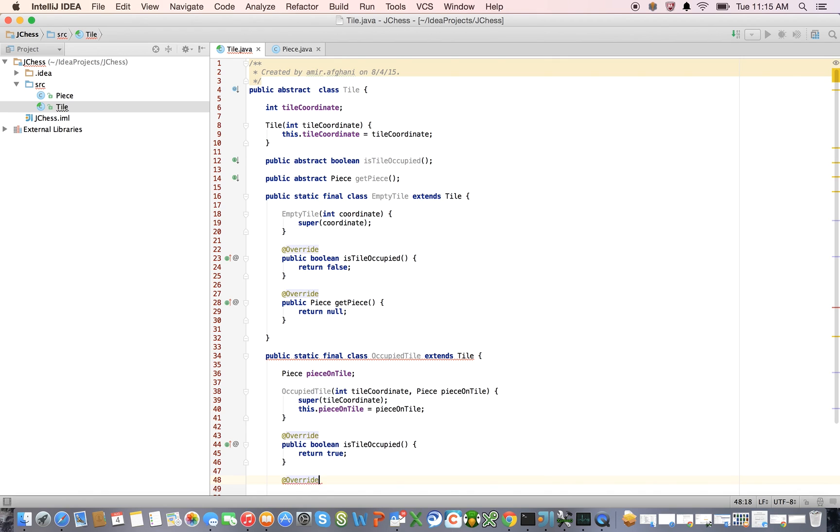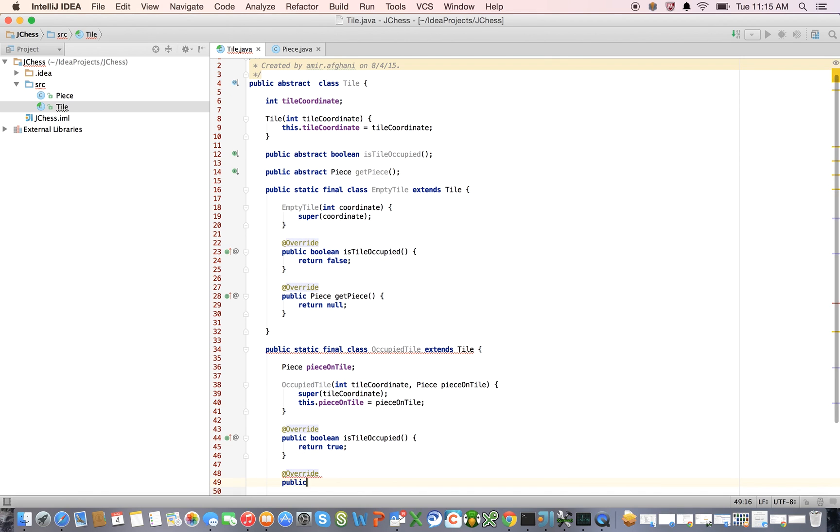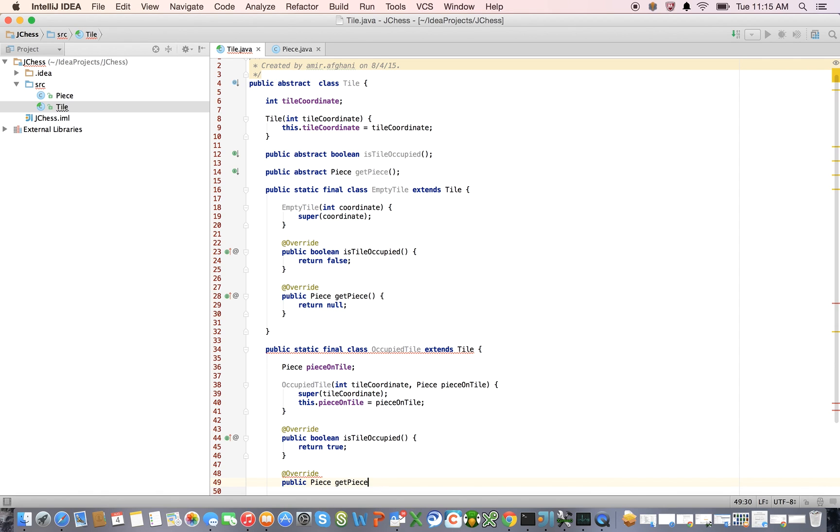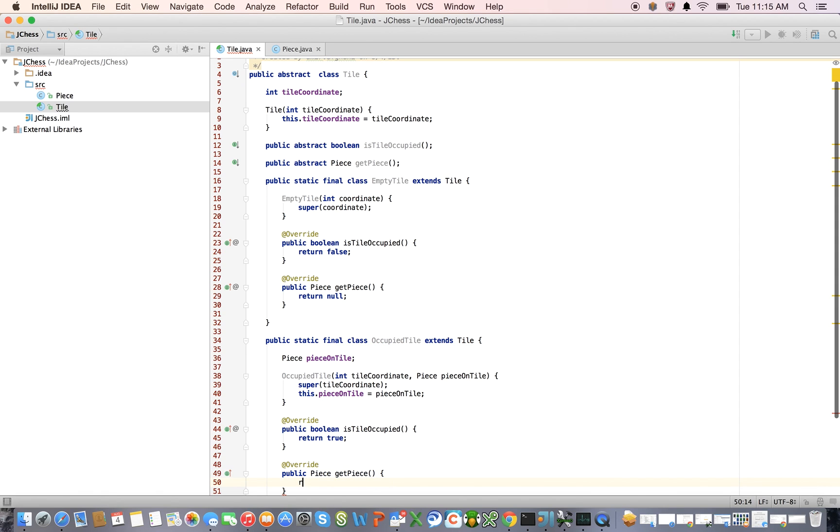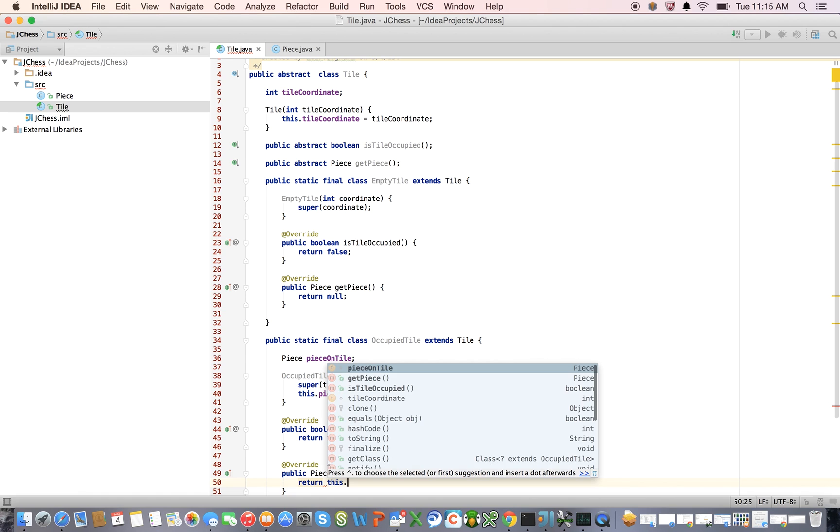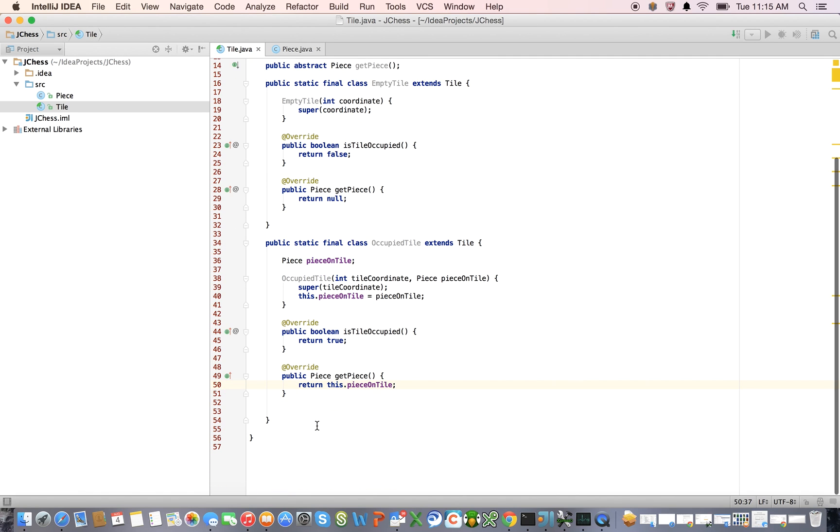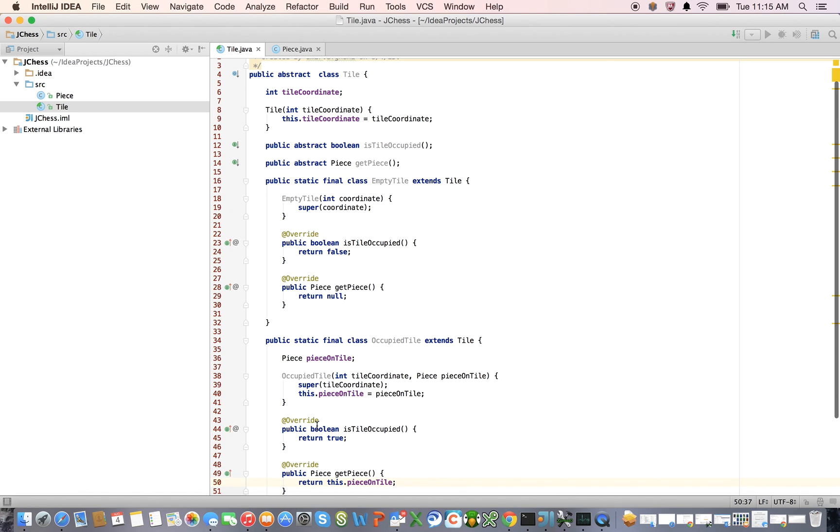And we're going to also override get piece, and that is just going to return this dot piece on tile. Great.